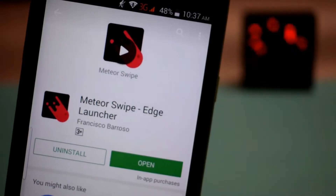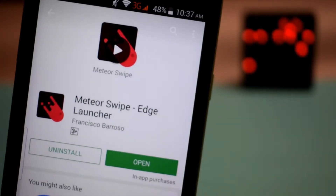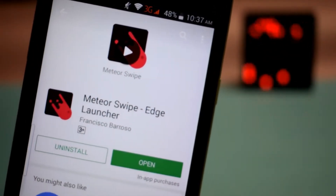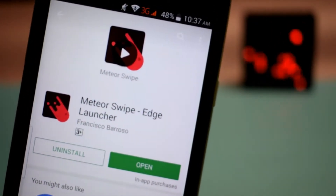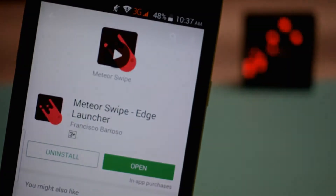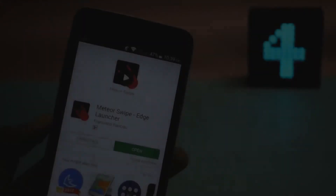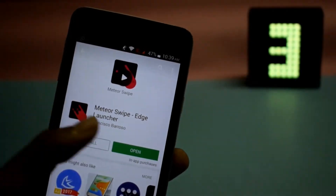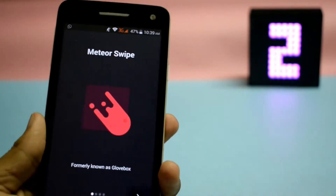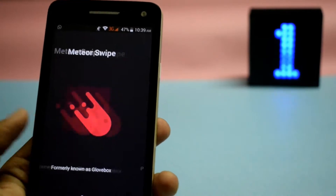First of all, download and install this application called Meteor Swipe on your Android smartphone. As usual, the link is provided in the description down below. After installing the app, open it up and then slide left to get started.